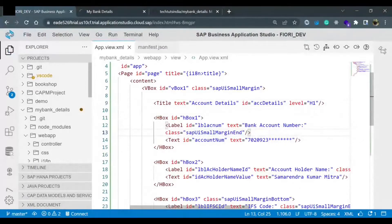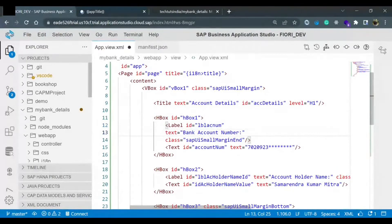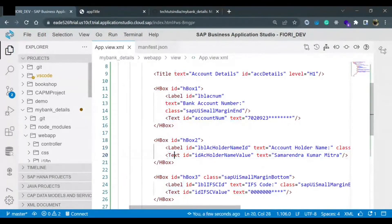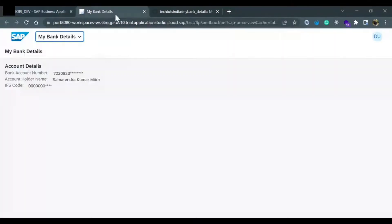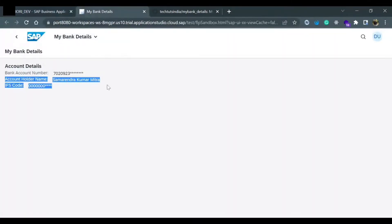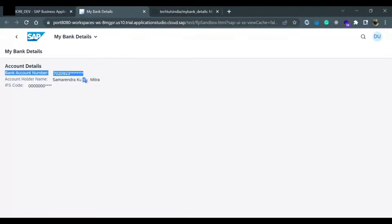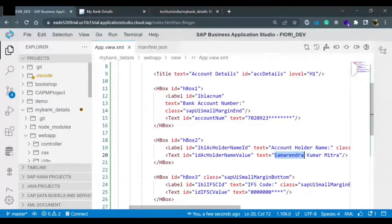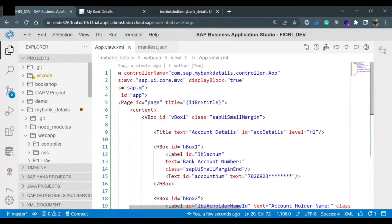Now I think you have understood how we are proceeding. We have a label control with ID property, text property, and class property. Similarly we have one HBox with an ID assigned to it. We have two controls inside the HBox - label and text - for account holder name and the proper name value. This is one HBox, this is another HBox, this is the third HBox, and this whole thing is inside one VBox, so they are aligned vertically.